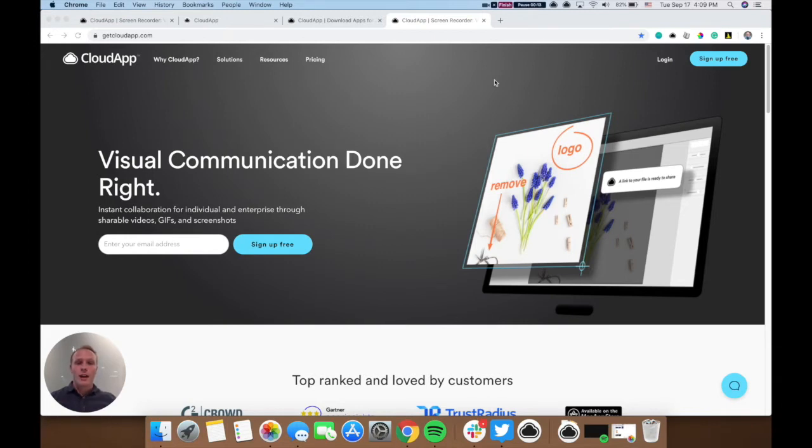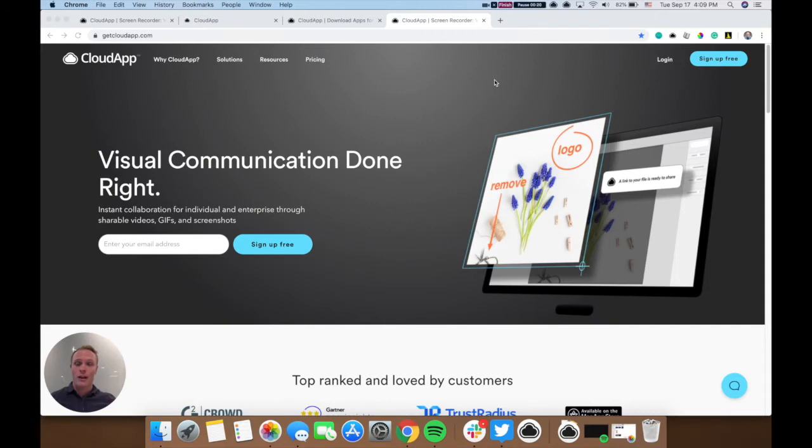First off, to get you started, we're going to go over just the basics in this video. So first, before you've done anything, you should make sure you've installed CloudApp to your desktop.